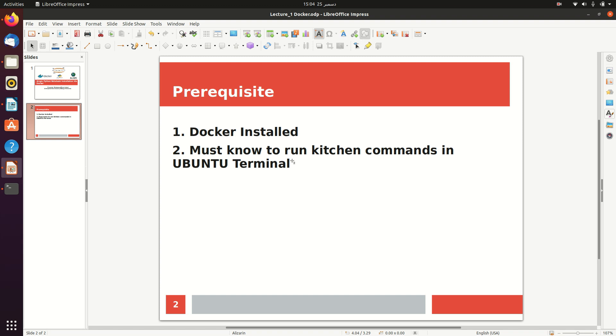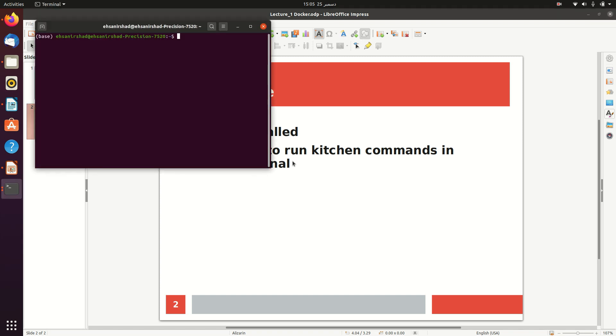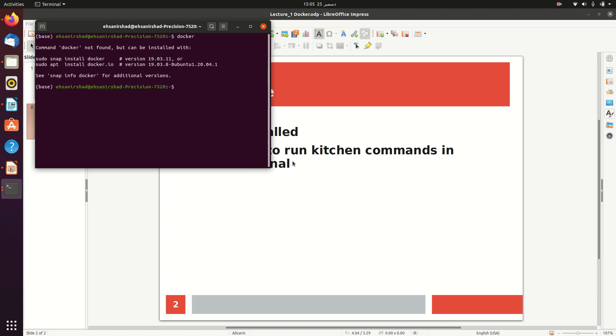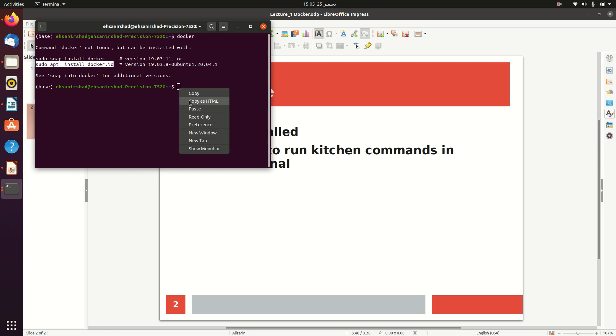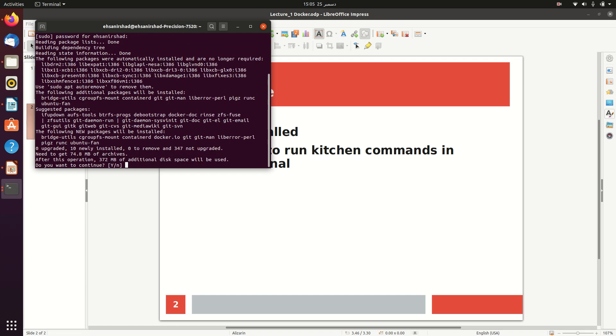Just press Alt Ctrl and T and type Docker. You can see that it is saying Docker not found but can be installed with this. So let's take this command, copy it and paste it here. I will type my password and by typing Y I will continue this process.